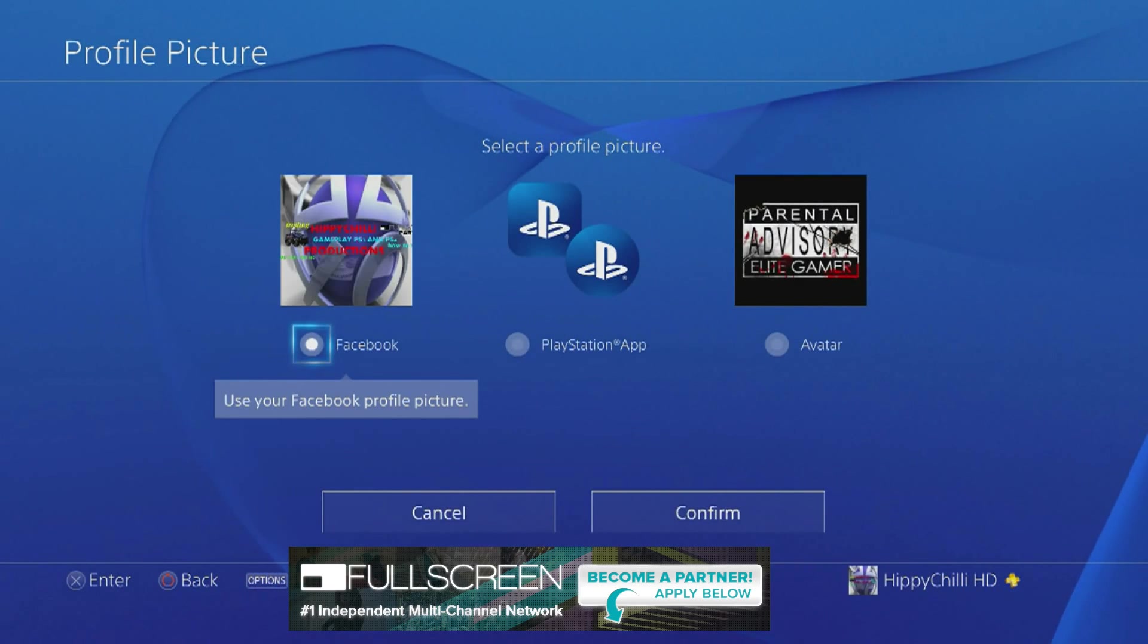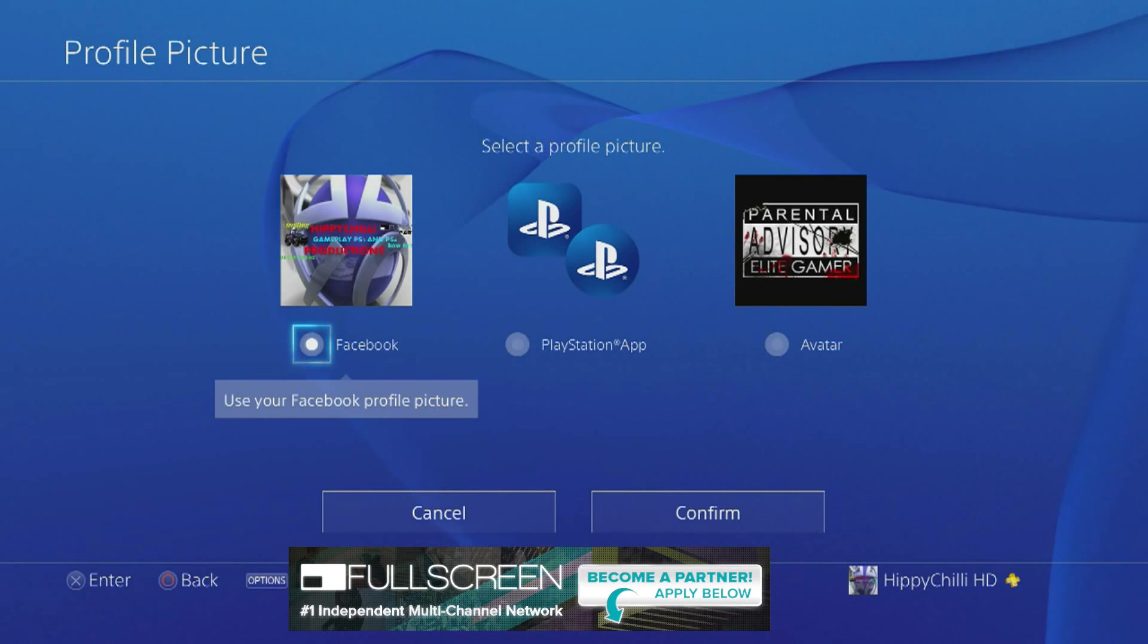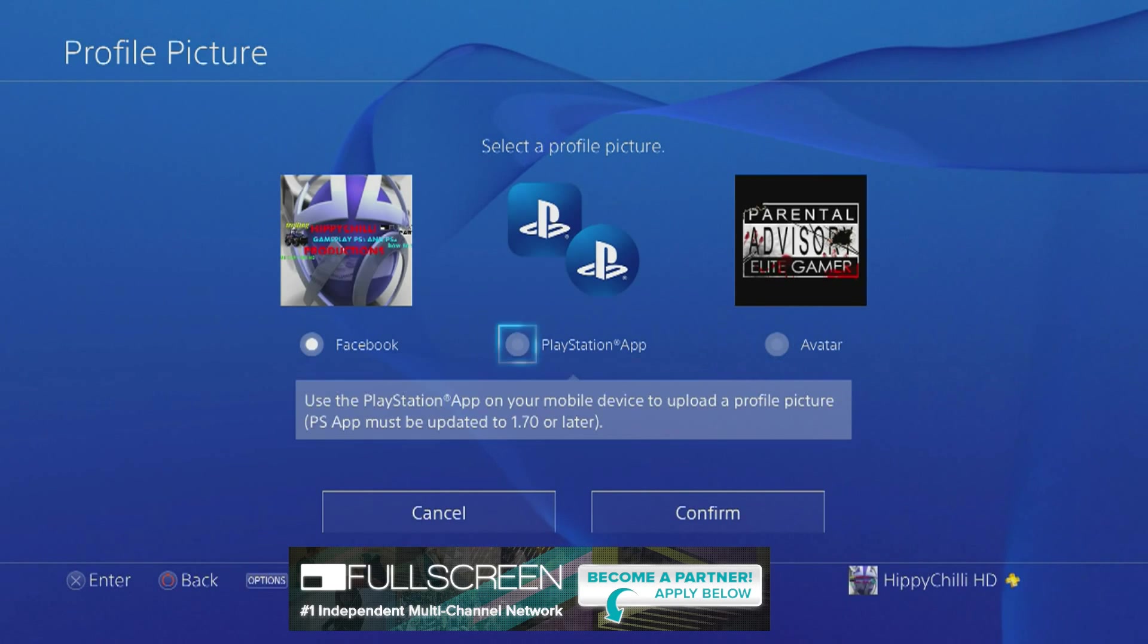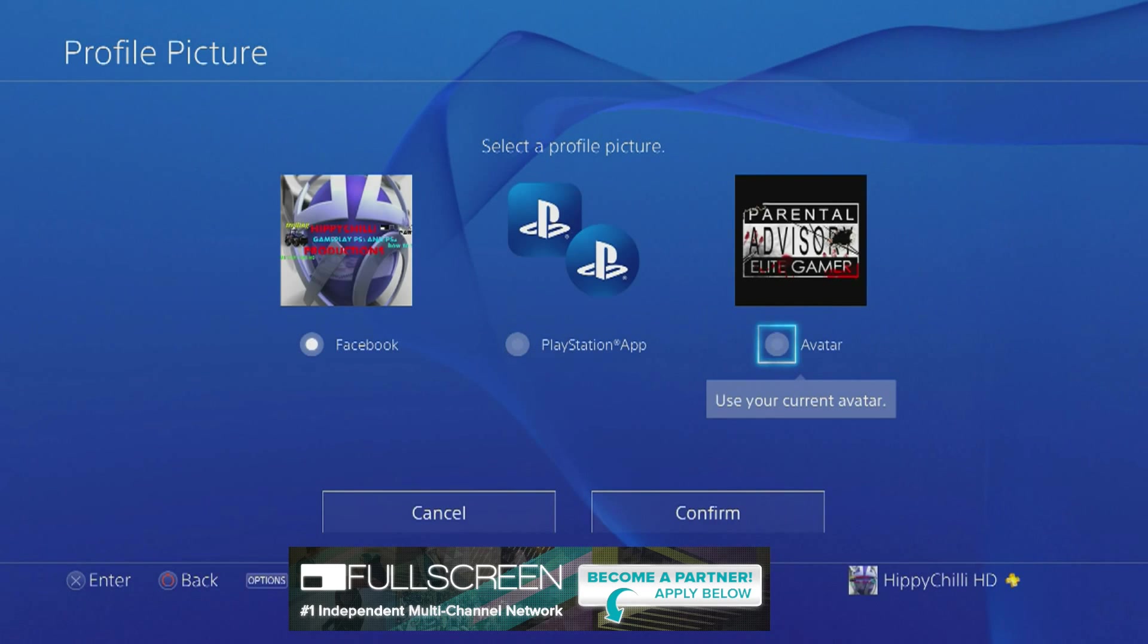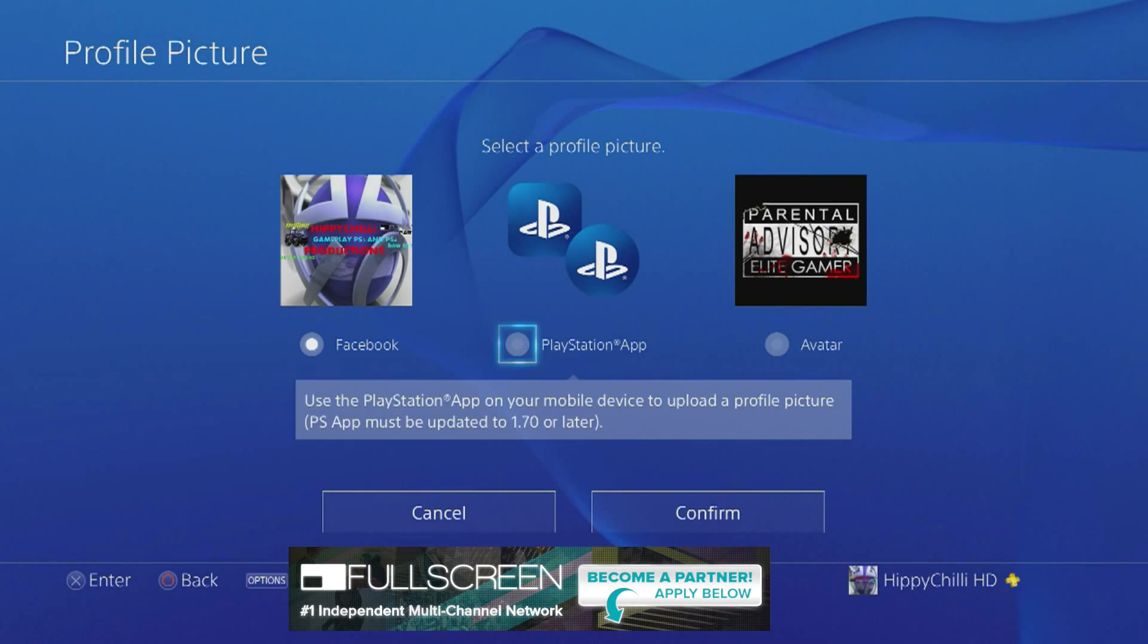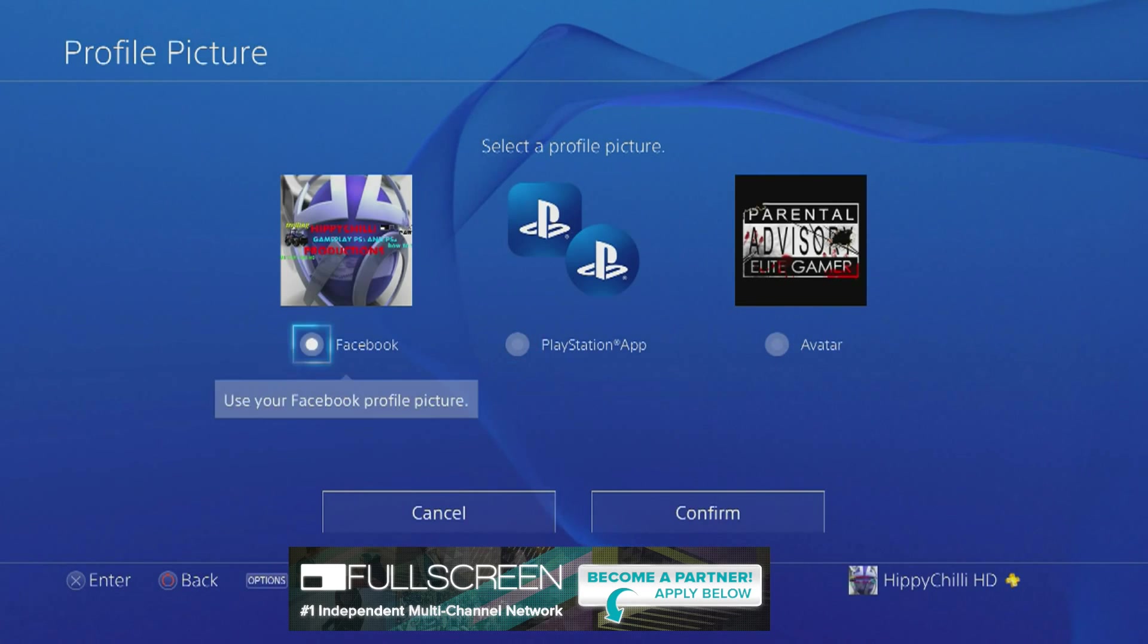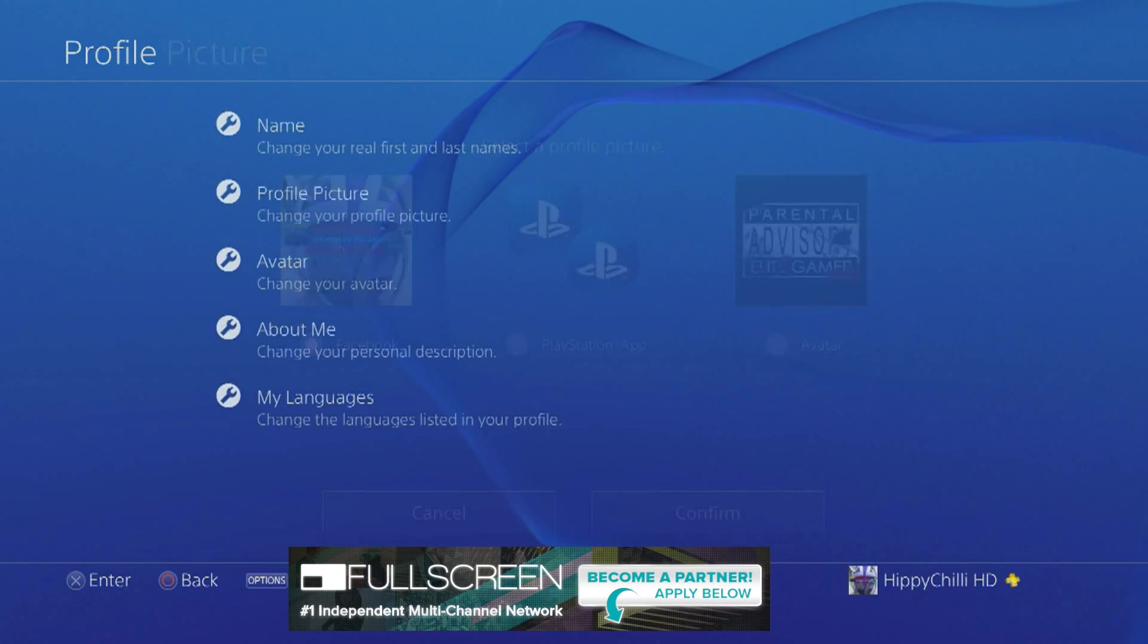One is your Facebook profile picture which is obviously if you're watching this video it's not what you want. So you've got two other options here you can choose from, either your PlayStation app or your avatar, so you can select whichever one you want. Then hit confirm.